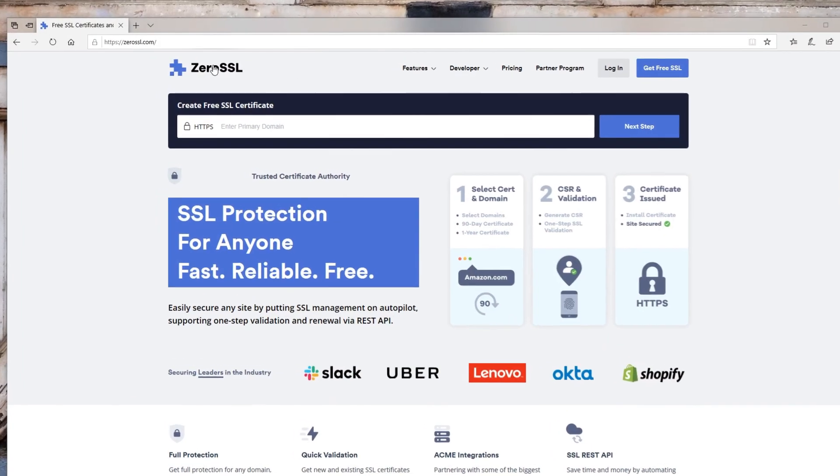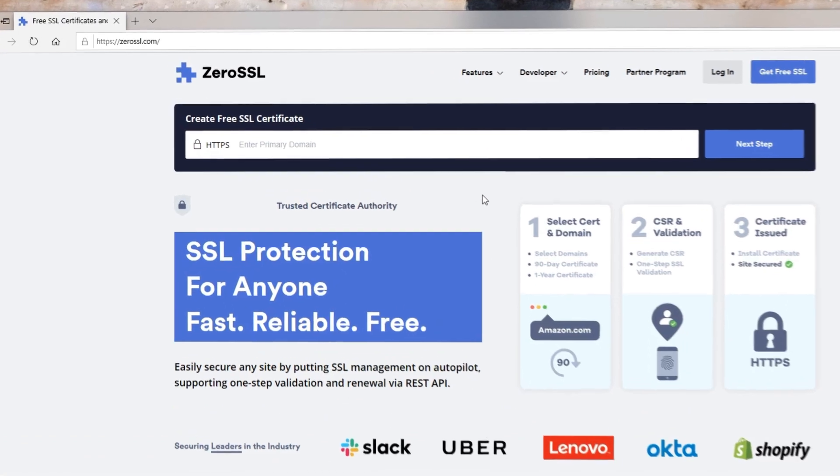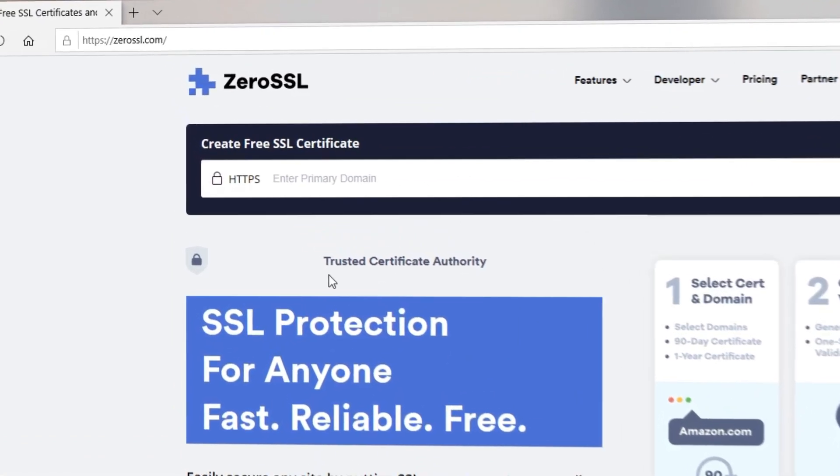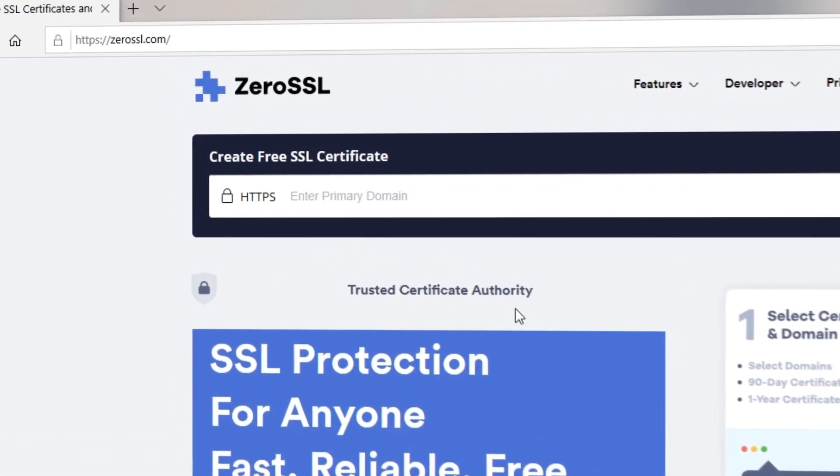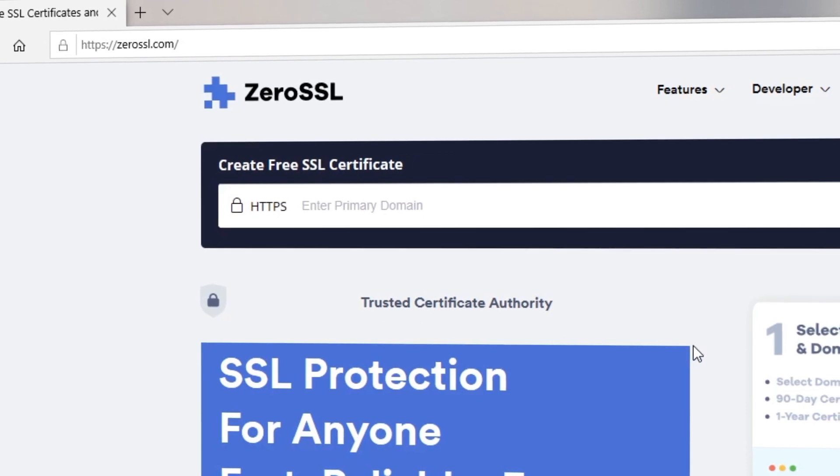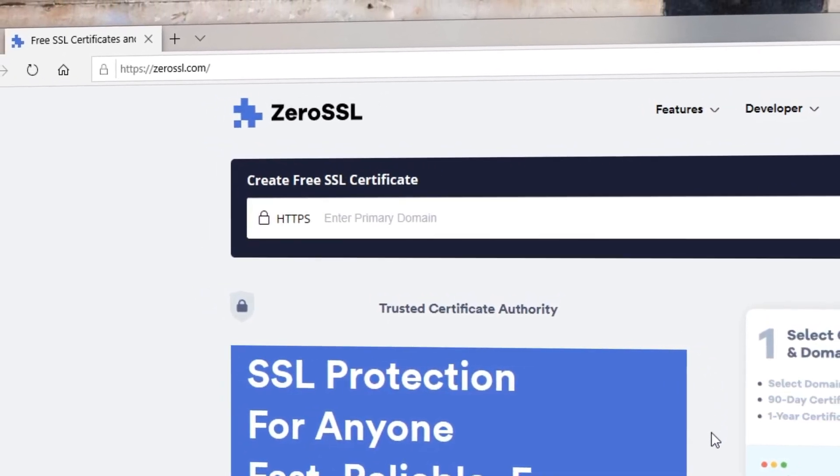If you haven't heard of Zero SSL, that's because it's a new, completely free, and trusted certificate authority and SSL platform, aiming to make it easy and extremely affordable to create SSL certificates.